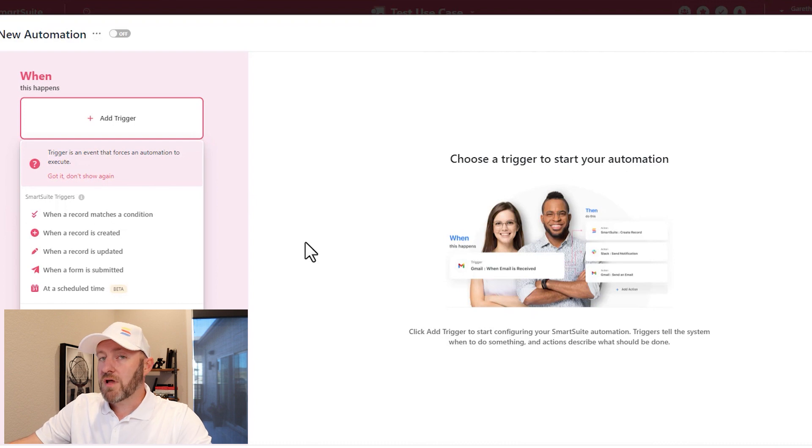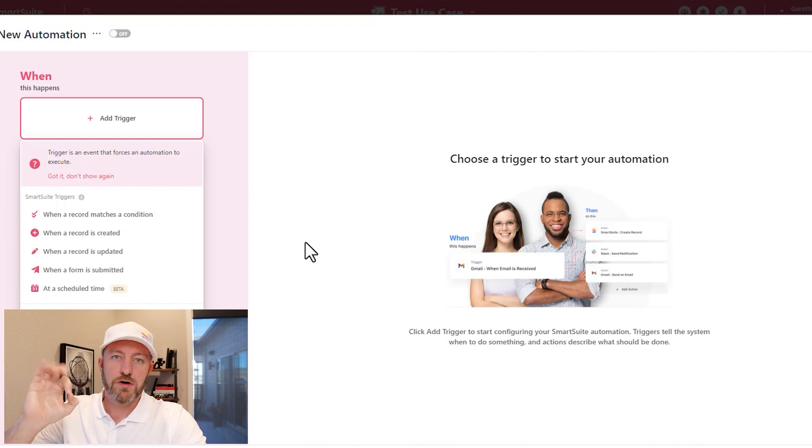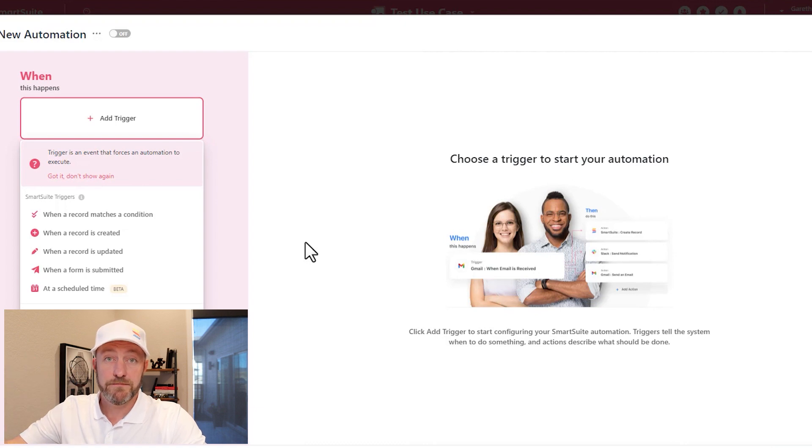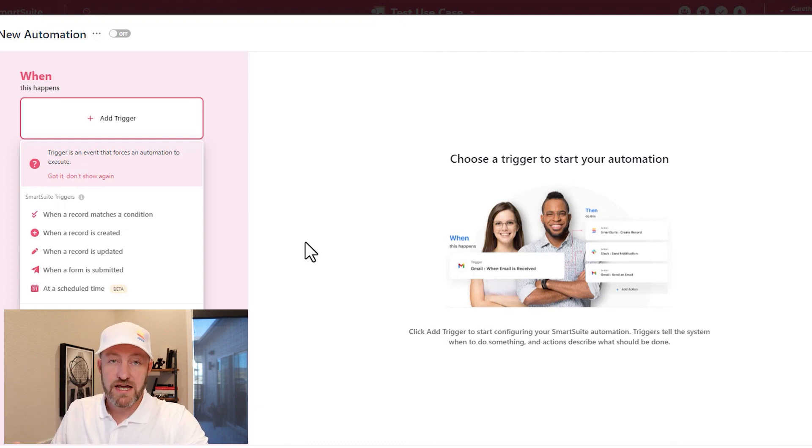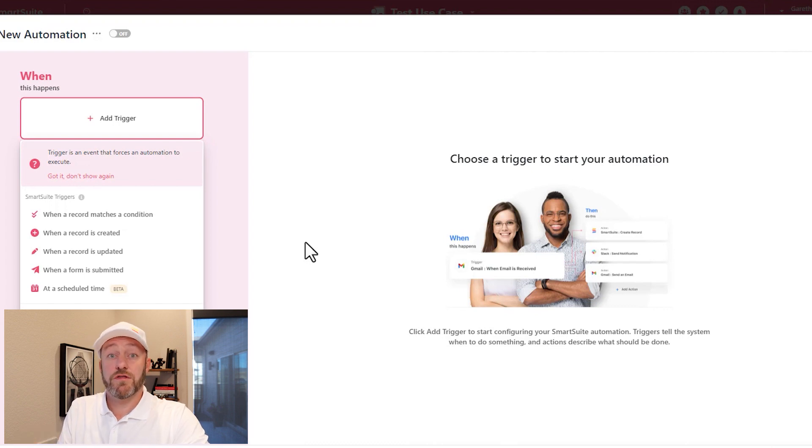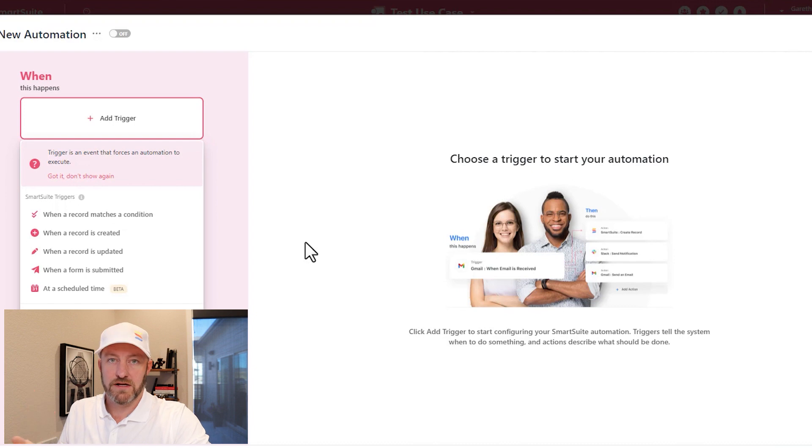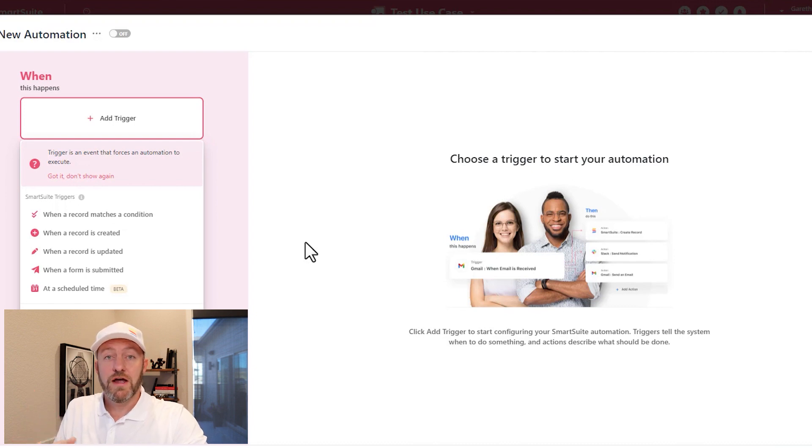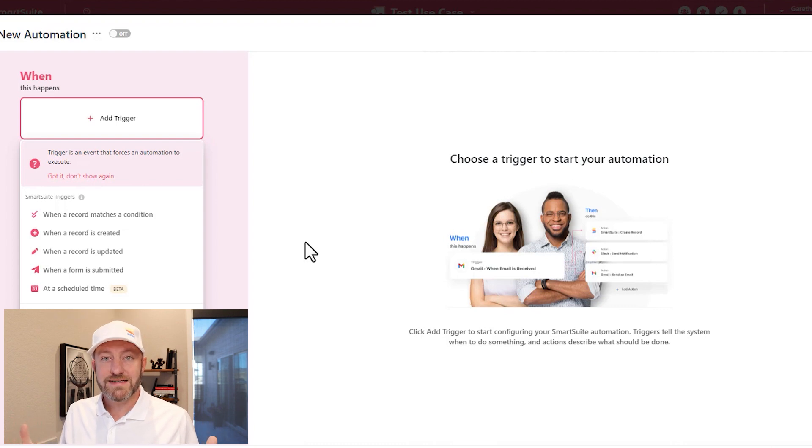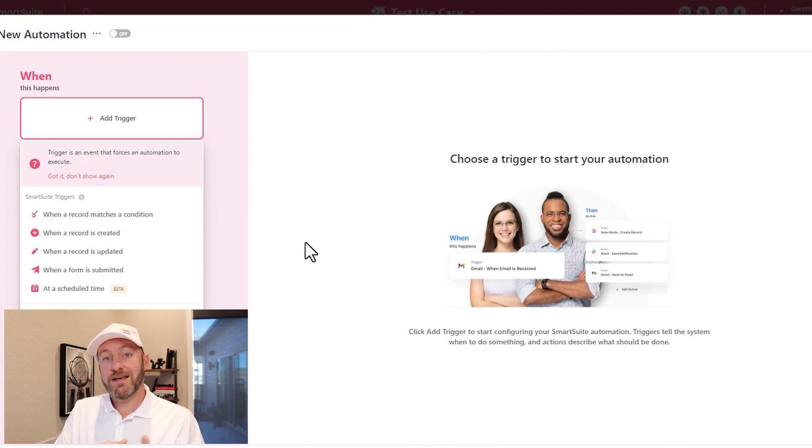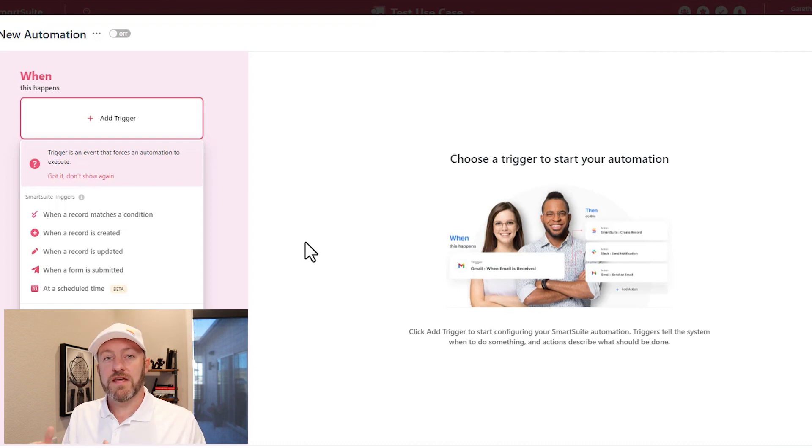The building blocks of automation are as follows. An automation requires a trigger to initiate an automation. Following the trigger, it will have one or more action steps, and those action steps are the things that the automation will do every time it's iterated. Think of the trigger as the thing that initiates the automation and awakens it. And then once it's been initiated, it will perform its steps based on the actions within the automation itself.